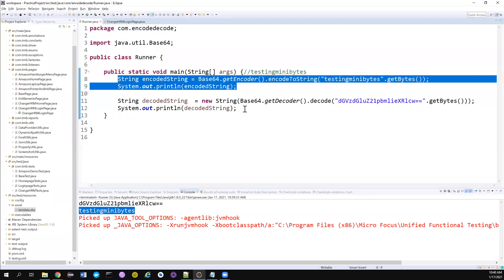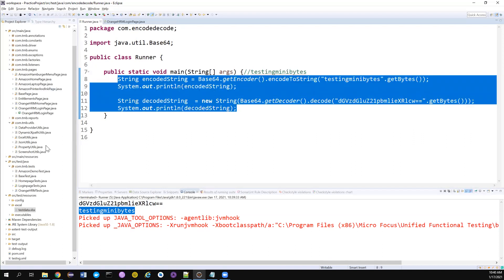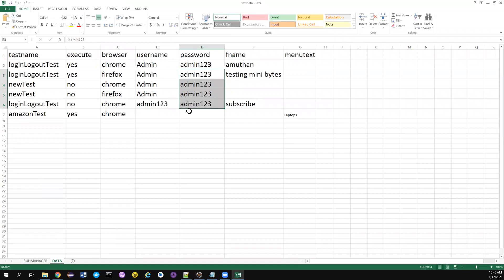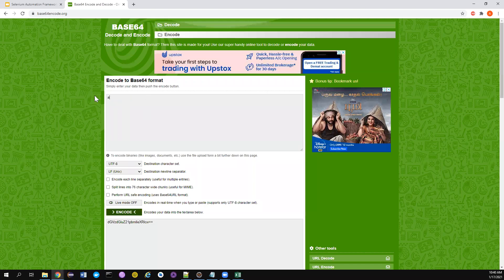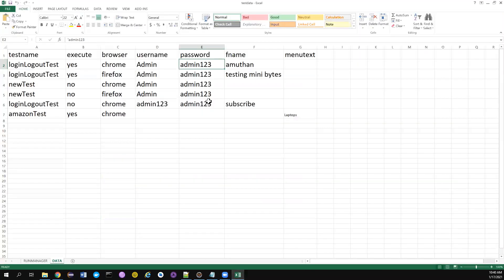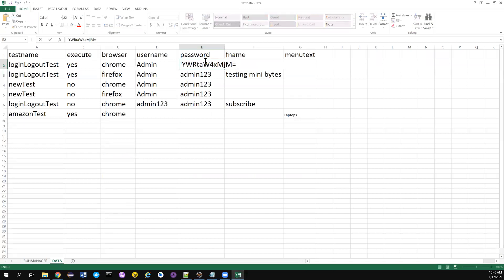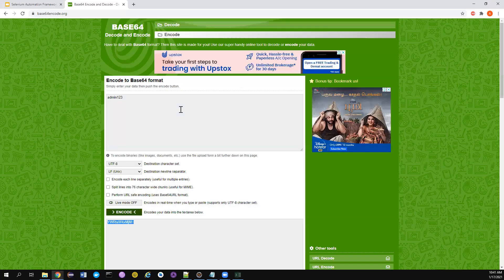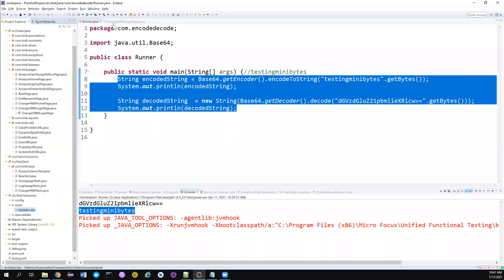Now we will try to use this in our framework. If you're watching this series from the start, you know we are maintaining all the passwords in an Excel sheet, and a subscriber asked how we can mask this password — that's why I'm creating this video. The password is 'admin123'. I'll encode that, click Encode, copy the encoded value, put it in the Excel sheet, and remove the plain text. Now this is much better than before — instead of directly hard-coding, we are doing some form of encoding.